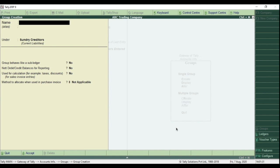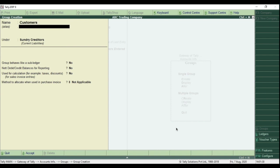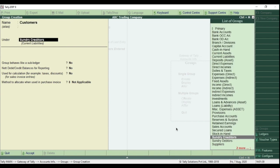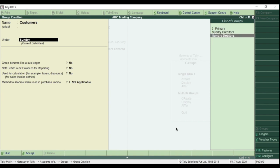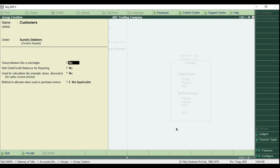Same way we'll create another group for customers. Type here Customers. Select Sundry Debtors as Parent Group. Hit Enter key or type Y and save the group.